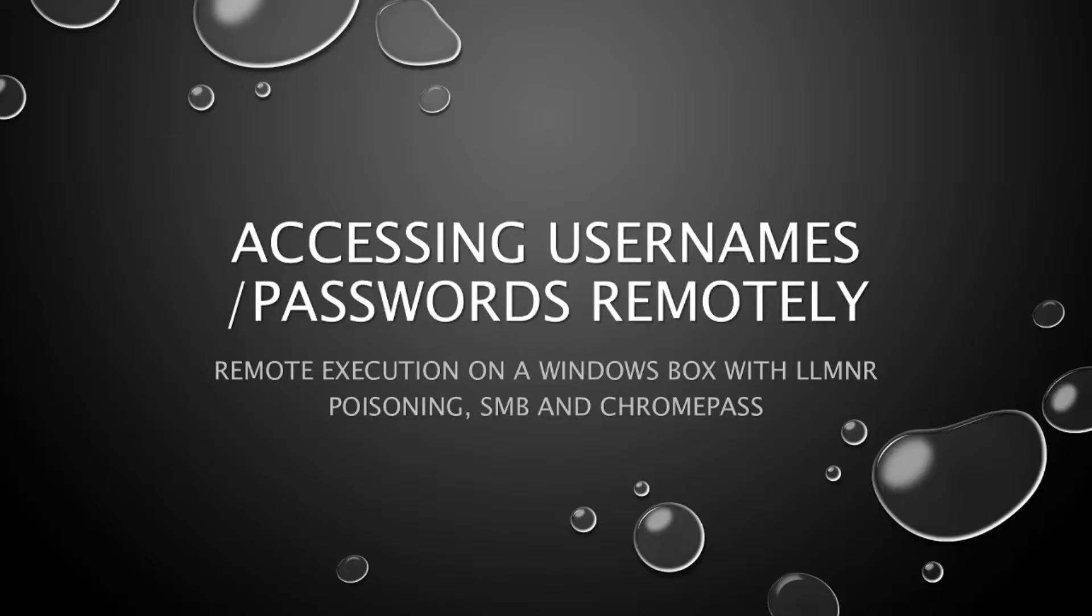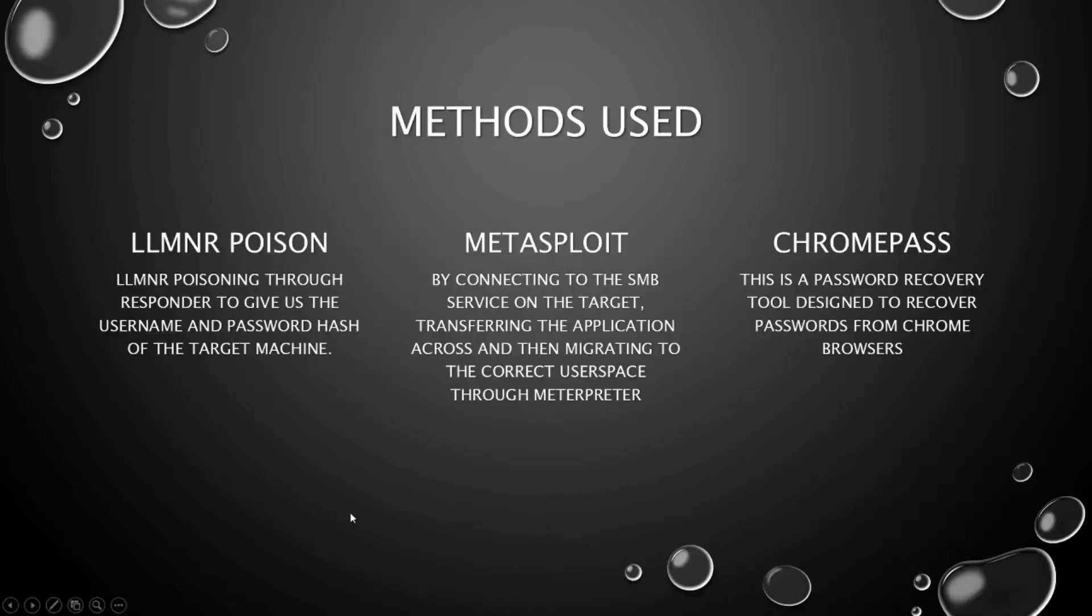Okay, so for this video I want to go through accessing usernames and passwords remotely. Essentially what we are going to do is use LLMNR poisoning to get onto the box, or to get the username and hash for the user.